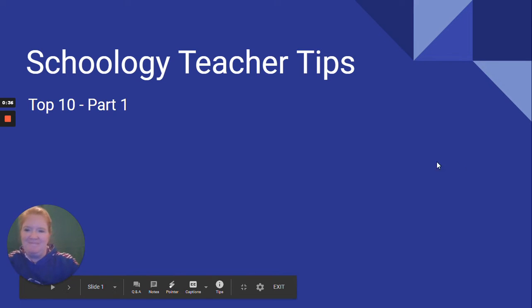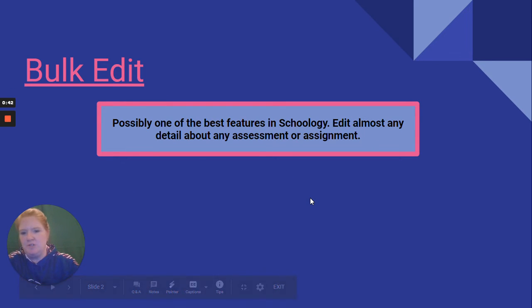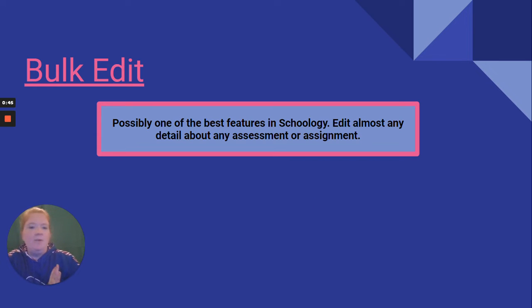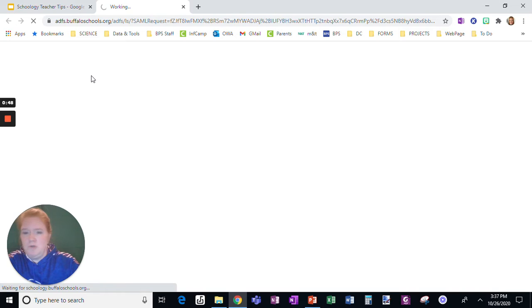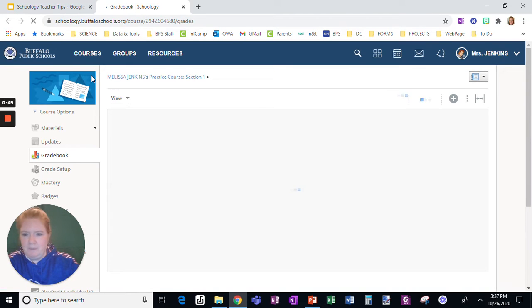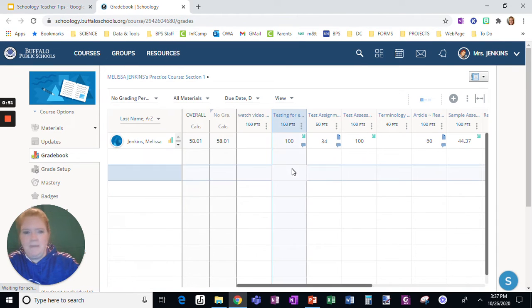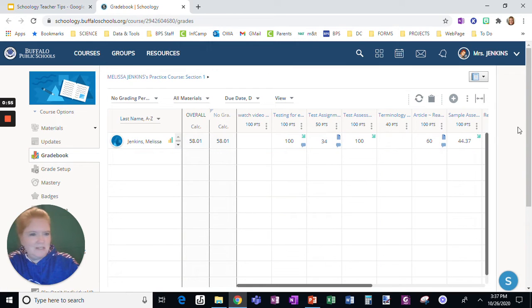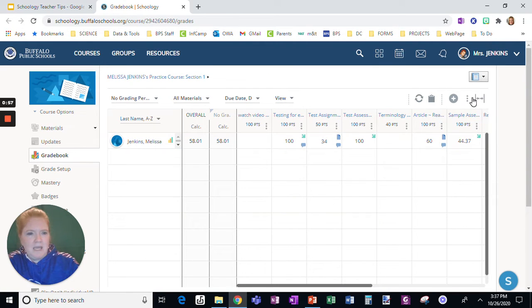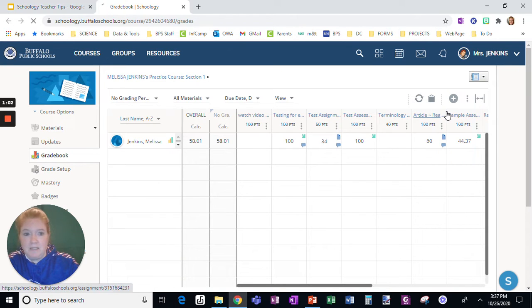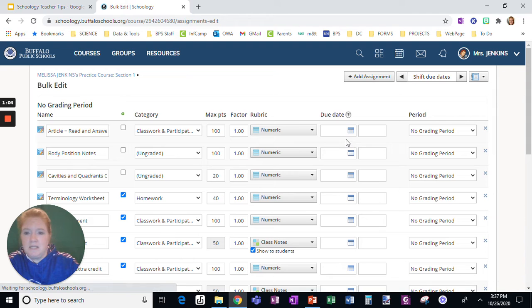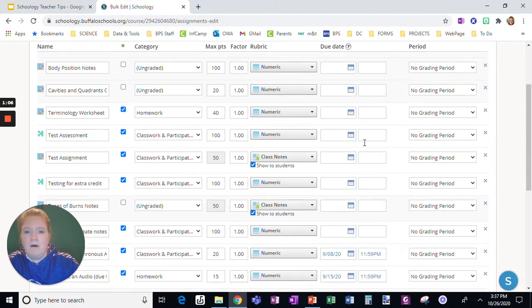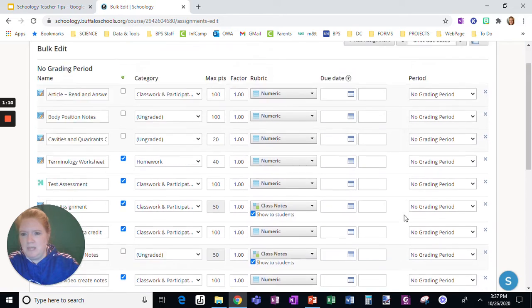The first tool I want to go over is bulk edit, possibly one of the best features in Schoology. You can edit almost any detail about any assessment or any assignment. So I'm going to show you quickly how that works. Here I am in the grade book. This is in my practice class, so this is just me. I am going to click right here on the three dots and click on bulk edit. What that does is pulls up all of my assignments. If I had more than one, I might have to go to a next page.